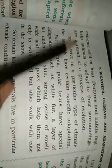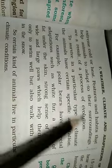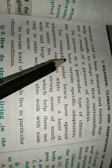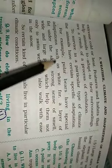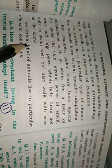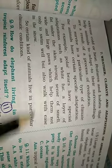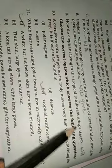Against extreme cold or heat, features and habits that help animals to adapt to their surroundings are a result of a process of evolution. To survive in a particular type of climate, the animals have certain specific adaptation. For example, polar bears have special adaptation such as white fur, a layer of fat under skin, strong sense of smell, wide and large paws which help them not only to swim but also to walk with ease in the snow. So, certain kind of animals live in particular climatic conditions.